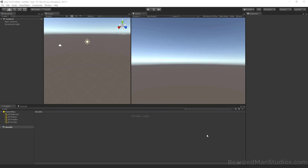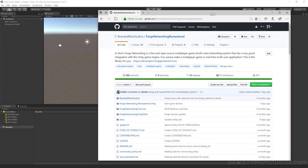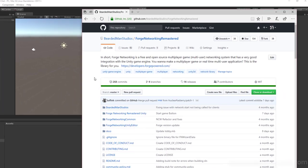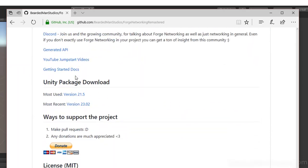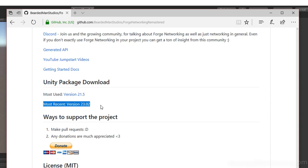Now we're going to get started with Forge and get it all set up. Go to the Forge Networking GitHub repository — the link is in the description. Scroll down until you see the Unity package. Ignore the most used link; we're going to use the most recent, which is going to be the most used going forward. Click that and download it.